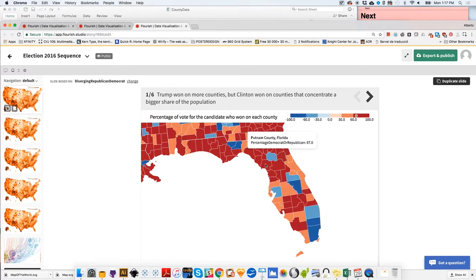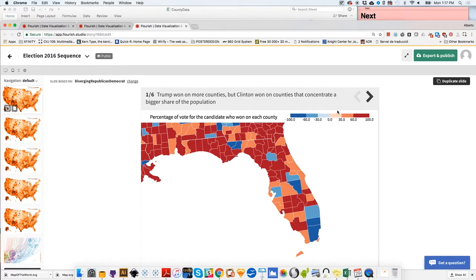It only displays the percentage of the winning candidate. As you notice, this is a dual scale. The middle point is 0, and then this is the difference — either more Republican or more Democratic. The figures for the Democratic Party are negative because they're going downwards, below 0.